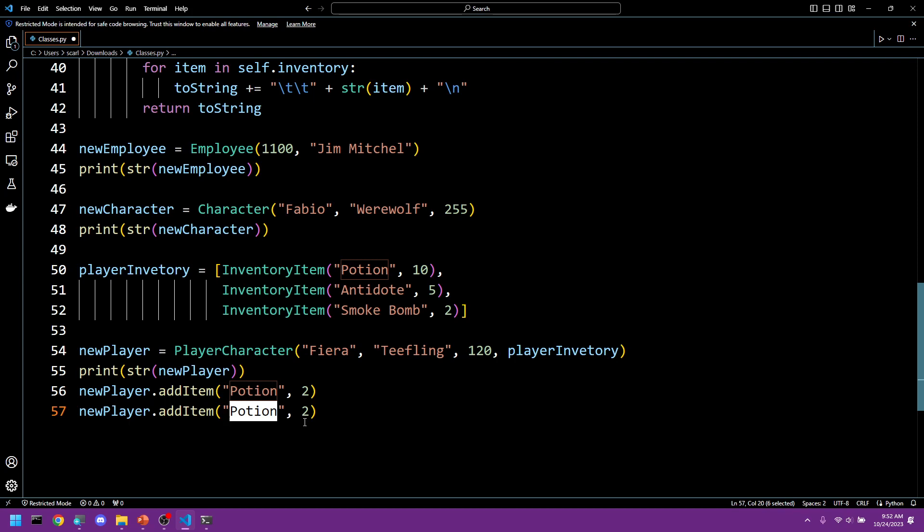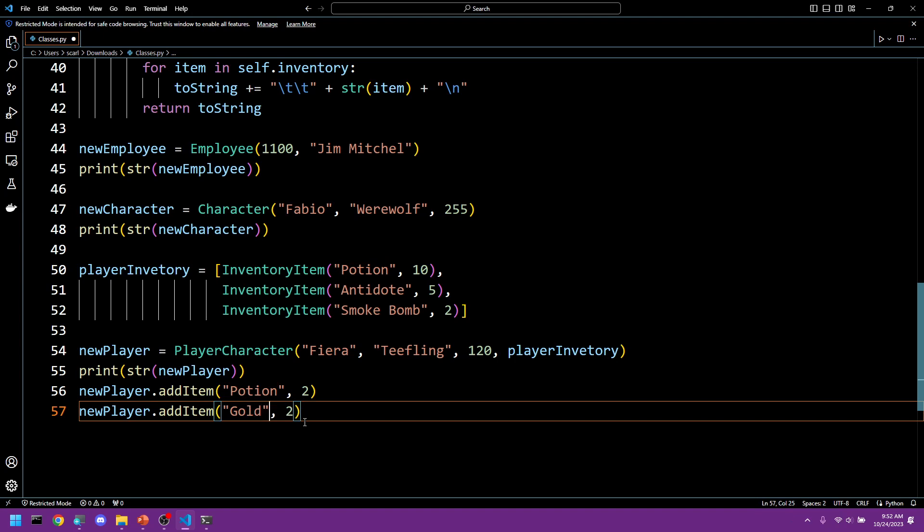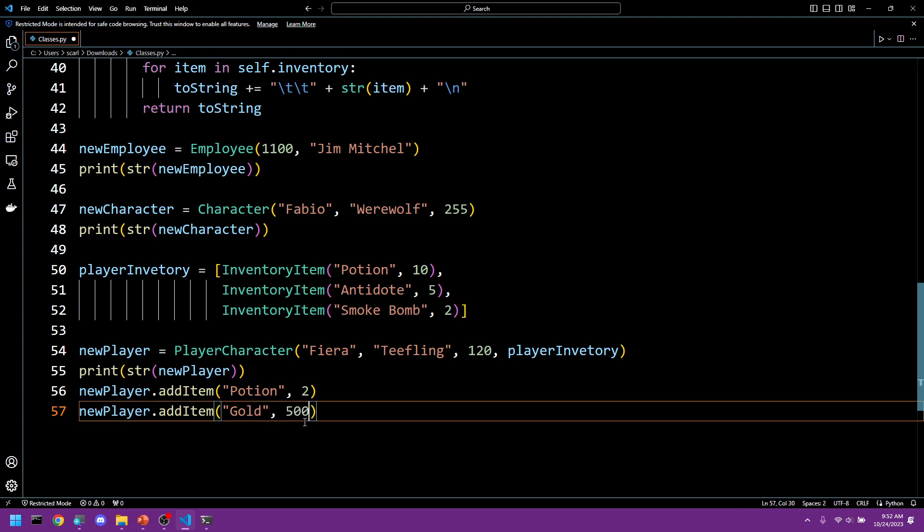Let's come up with a brand new item to add to make sure that both possible avenues this function can take will work. So let's say gold and we'll add 500 gold.